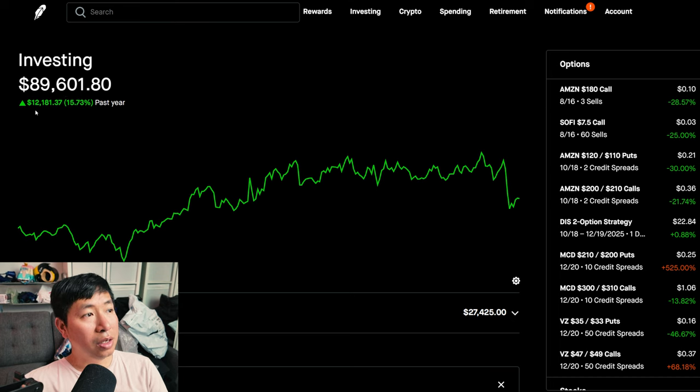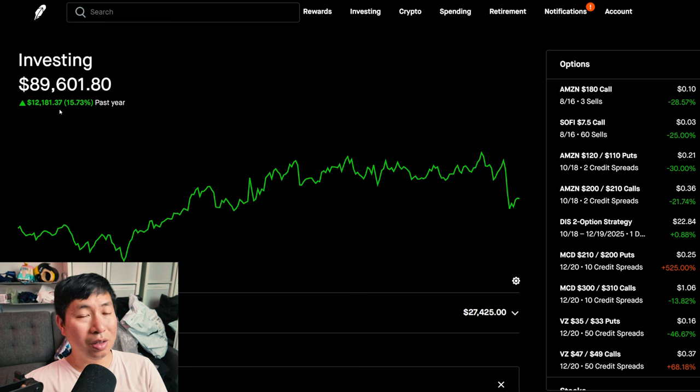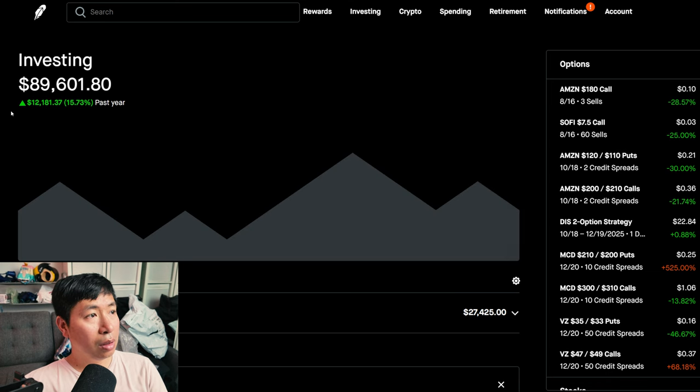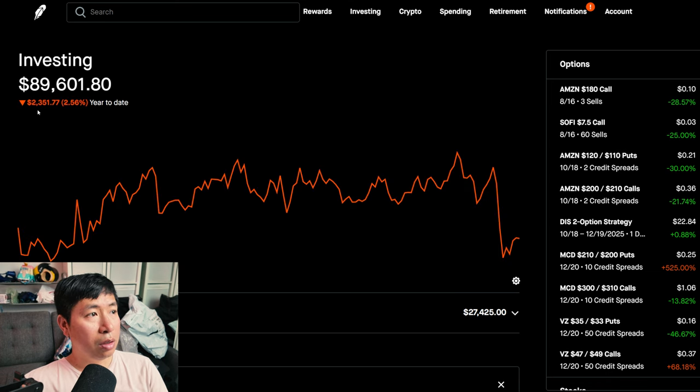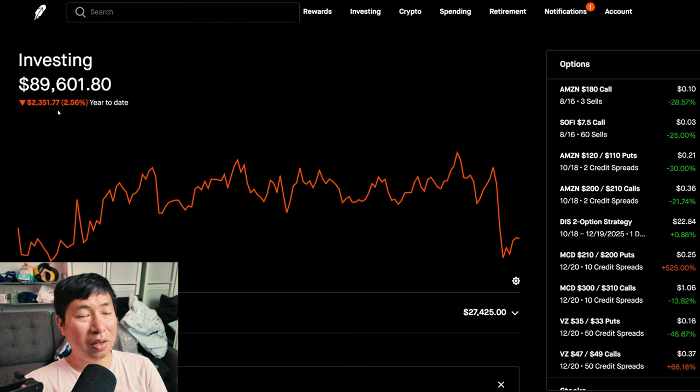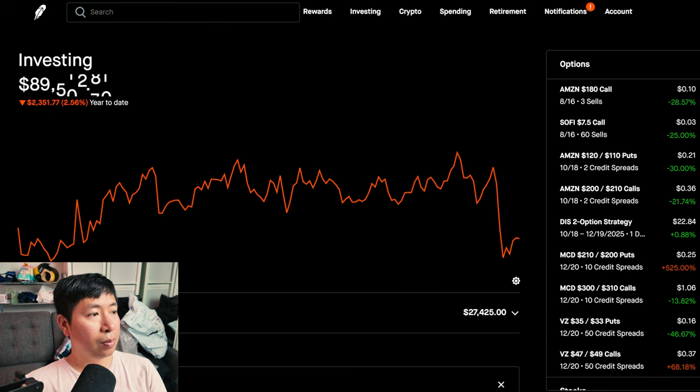Right now my portfolio is worth $89,601.80. In the past year I am up $12,181.37. Year to date I am down $2,351.77.